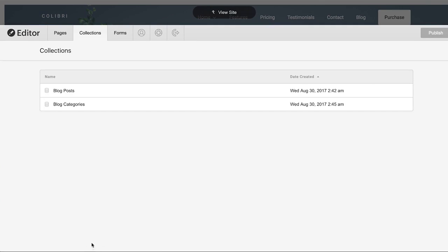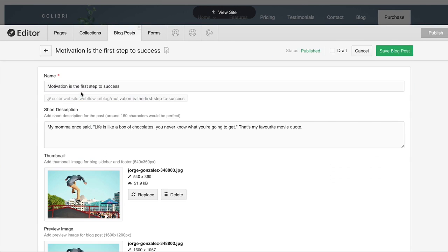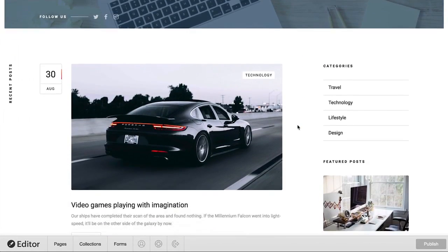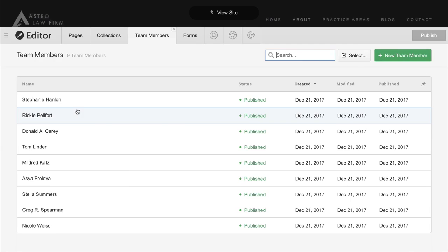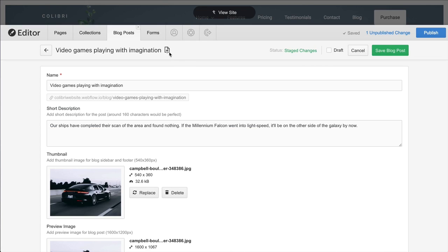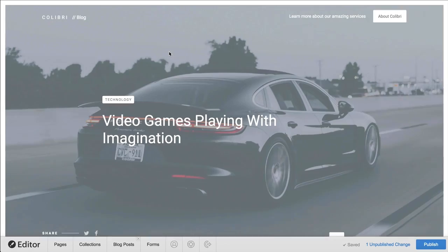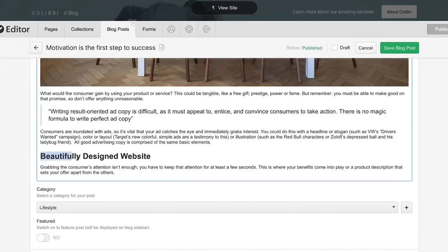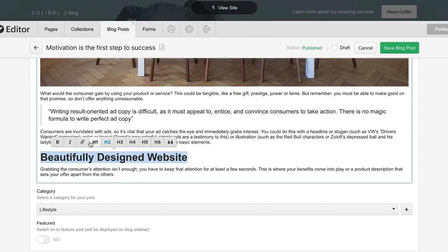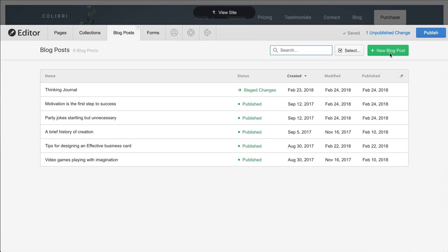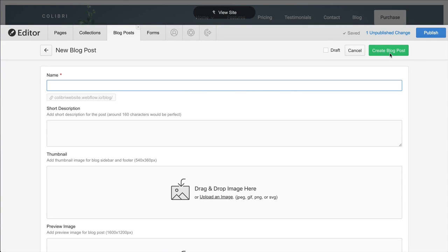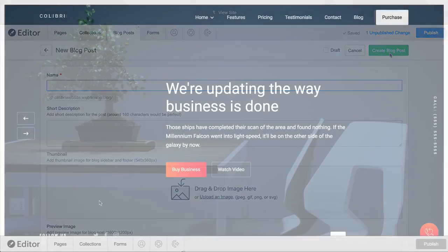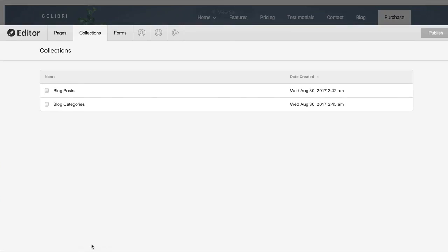Collections can contain a lot of the content that's on our site for things like blog posts, team member pages. We can access and view or edit any items in each collection, and at any time, we can add a new item by pressing the new button. And that is the Collections Panel.